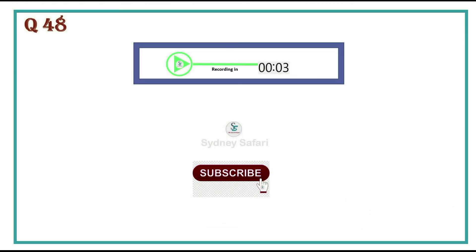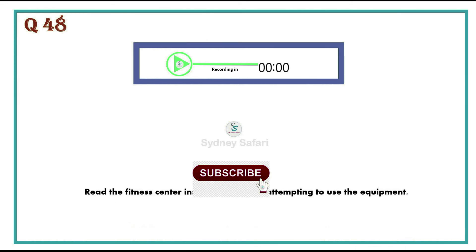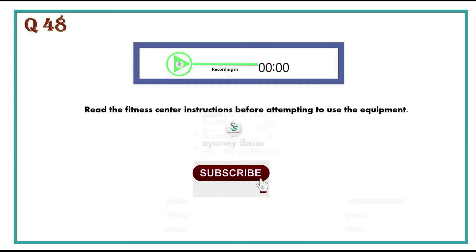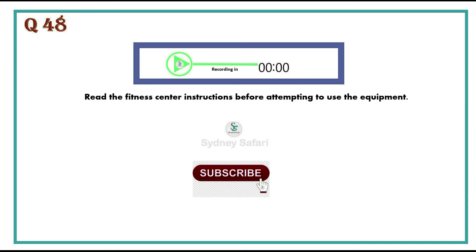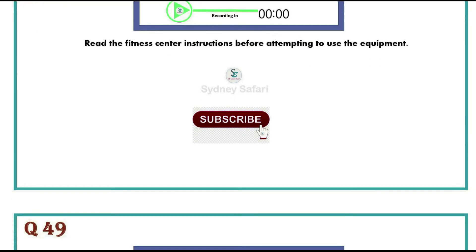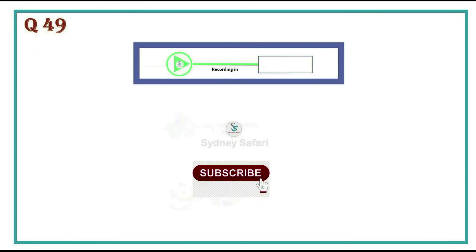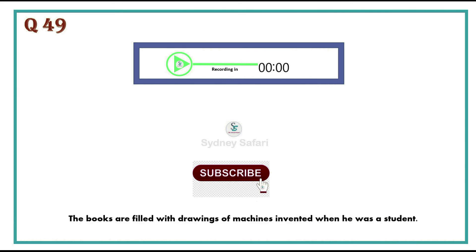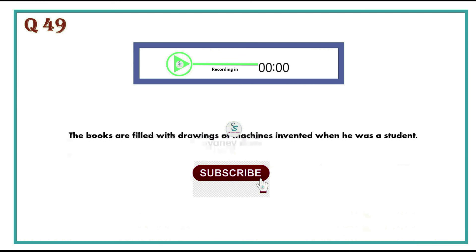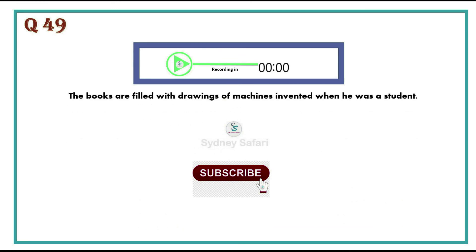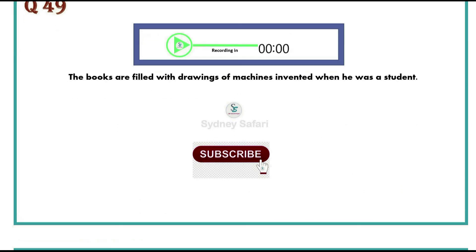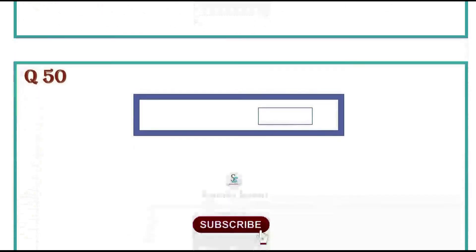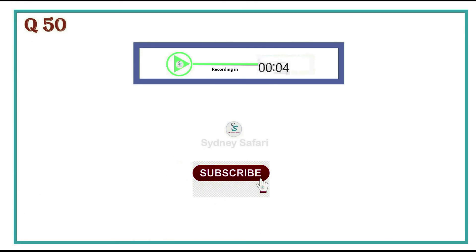Read the fitness center instructions before attempting to use the equipment. The books are filled with drawings of machines invented when he was a student. Financial support can be offered to help pay your fees and other costs.